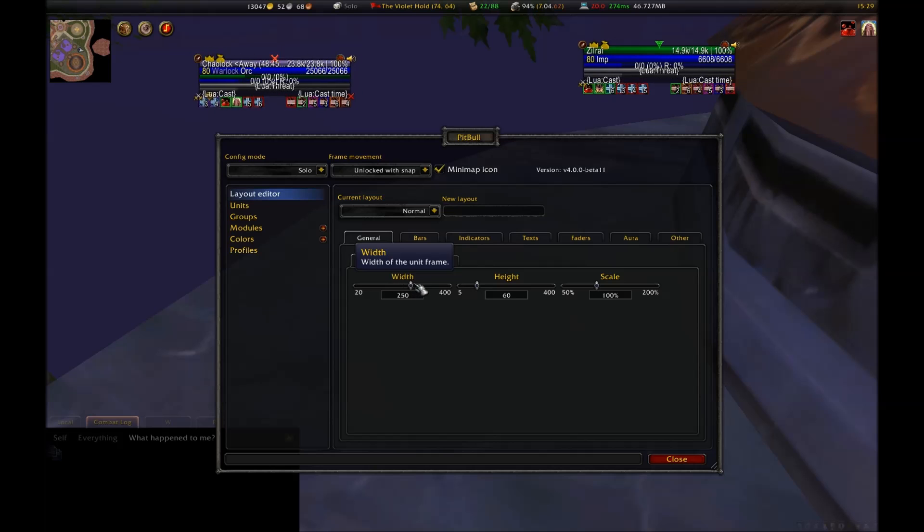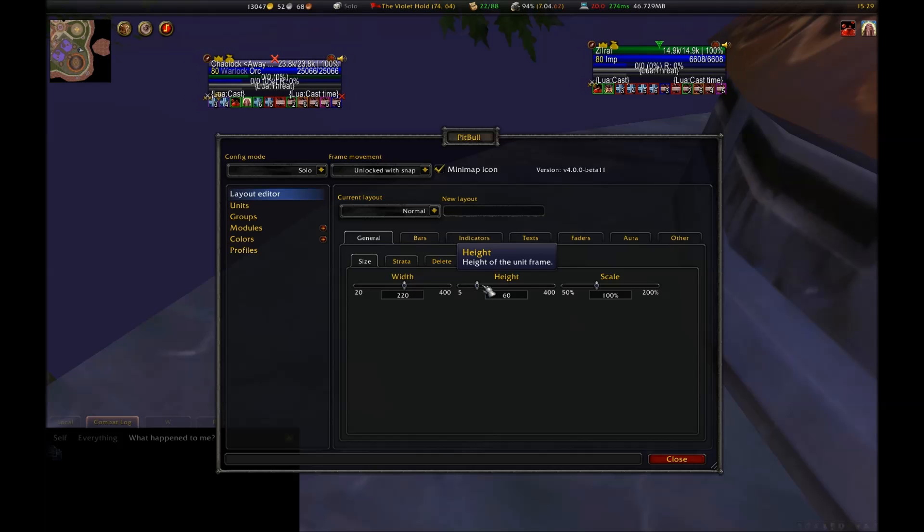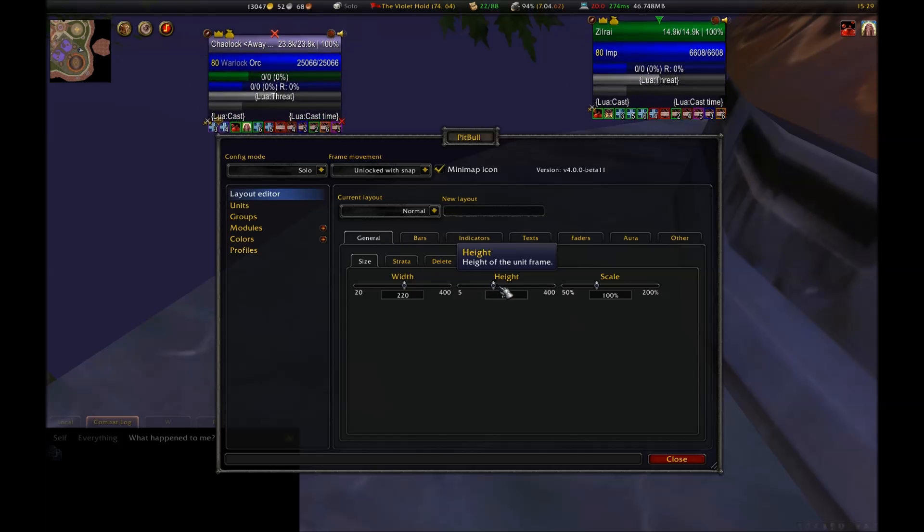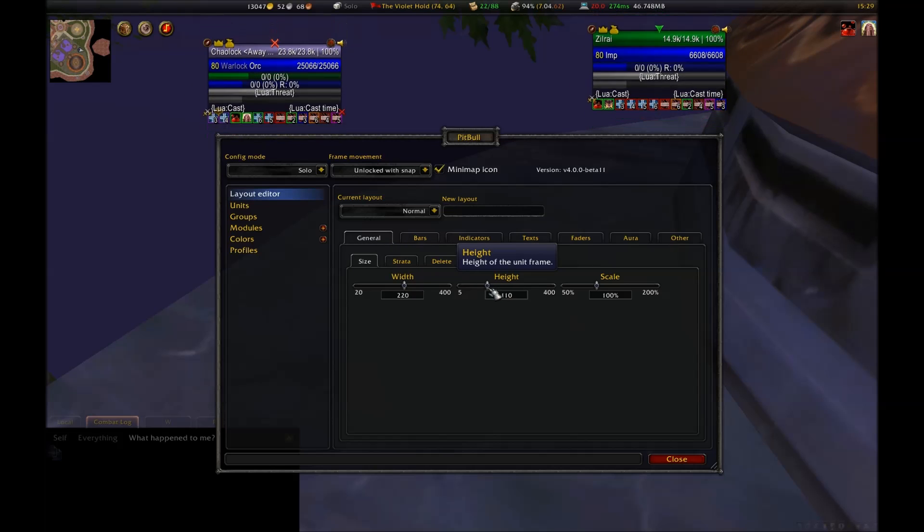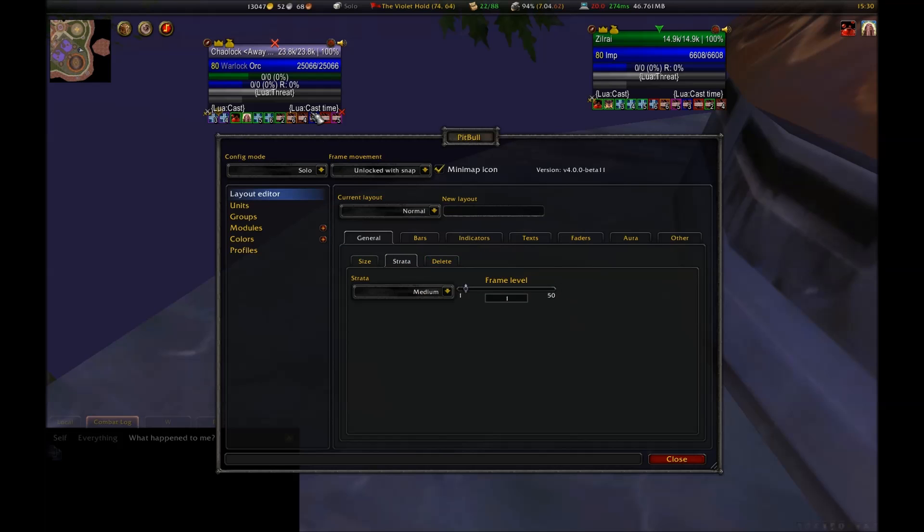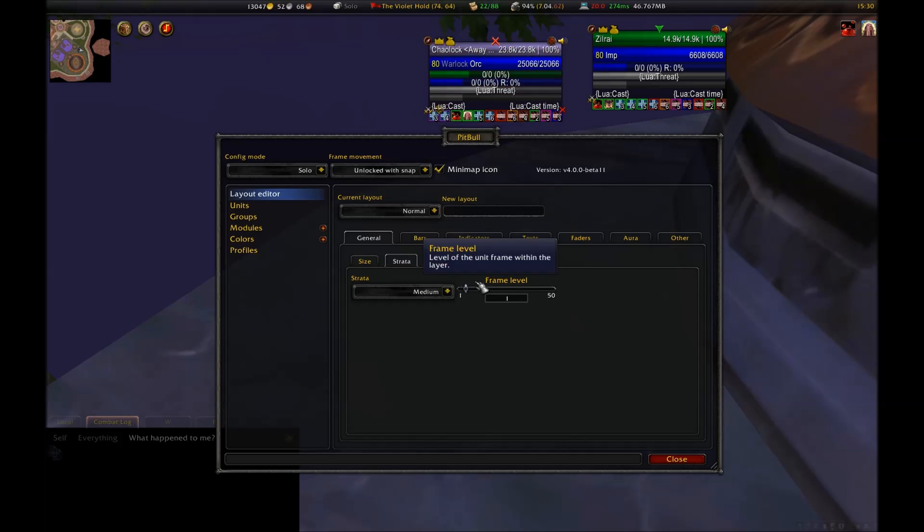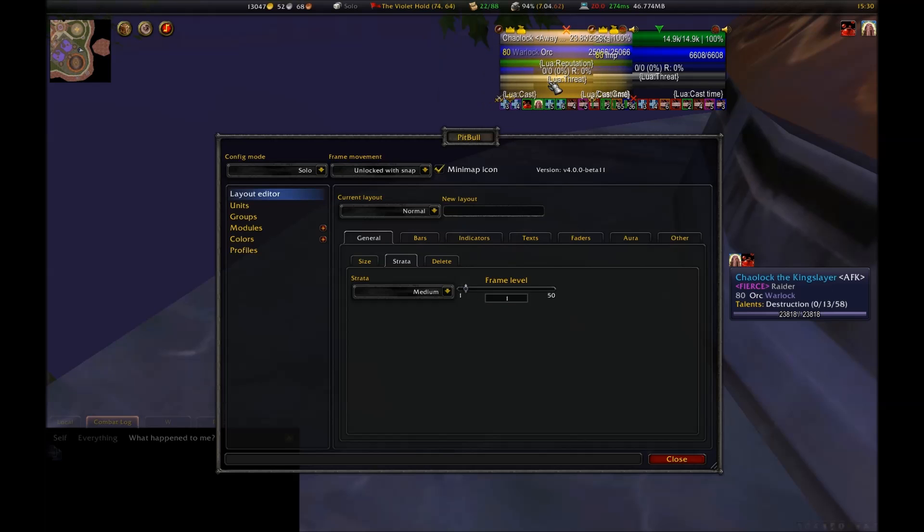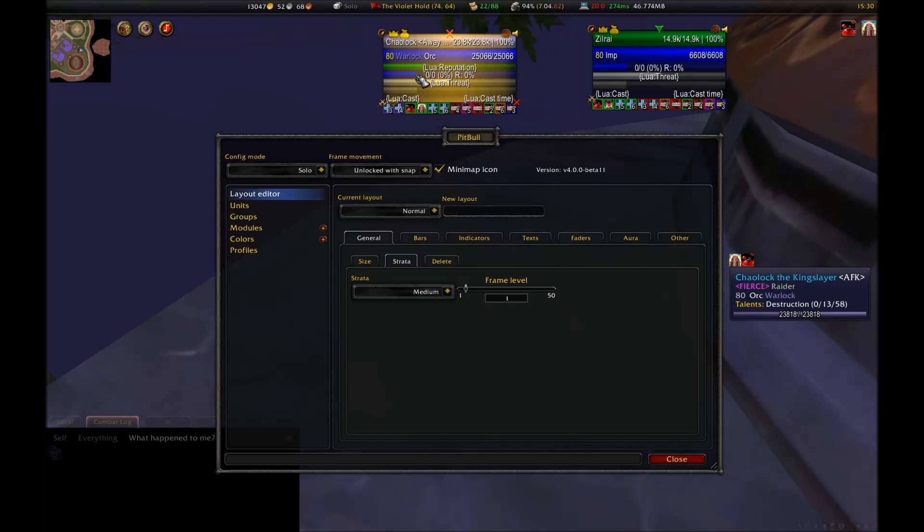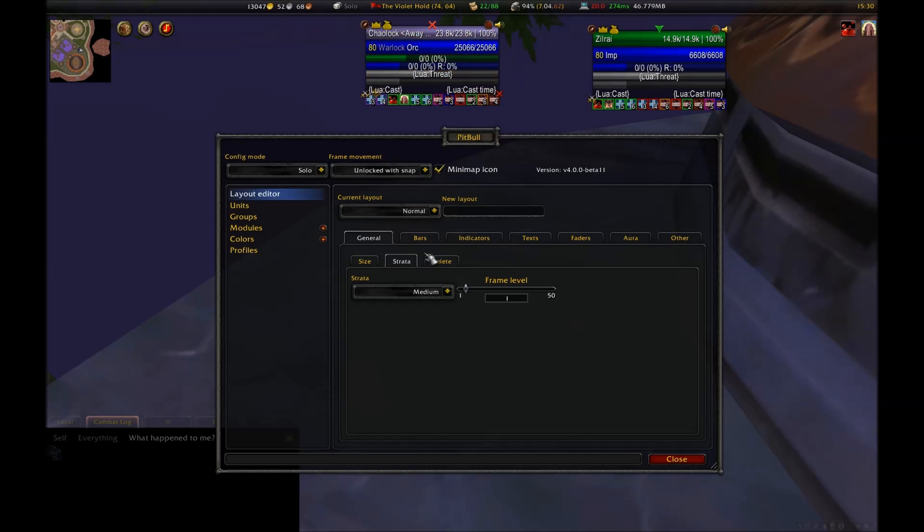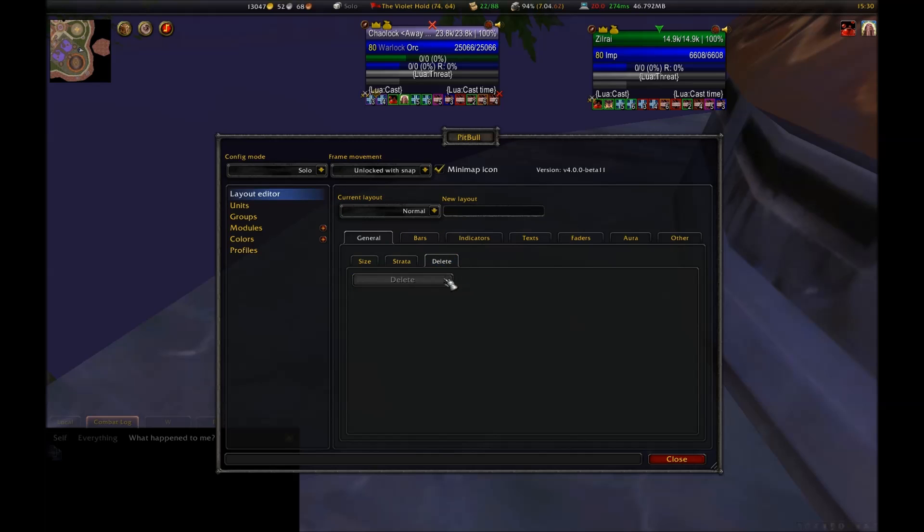You can also, optionally, just make all the layouts you want now at the beginning and apply them to the different unit frames so that as you make changes, you'll immediately see what it is that you've done. Either method works just fine. The first tab is General. The subtabs under this are Size, Strata, and Delete. This lets you adjust the size of the frame in Scale, Height, and in Width. It also lets you adjust the strata.